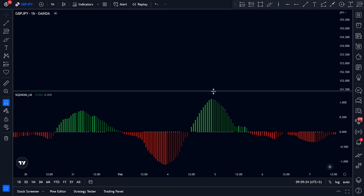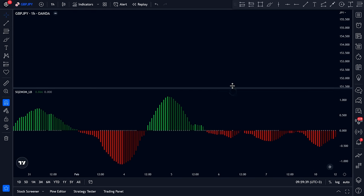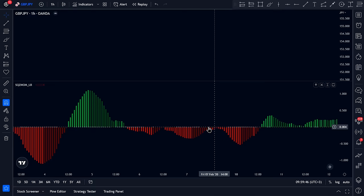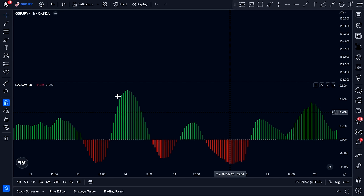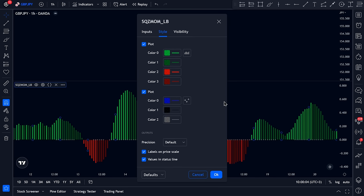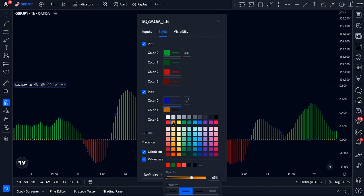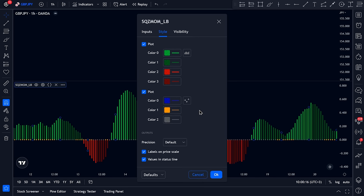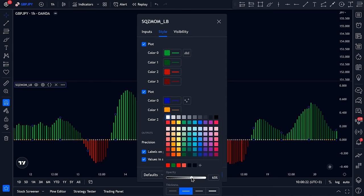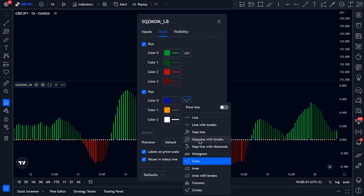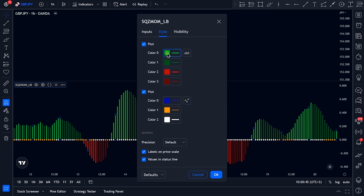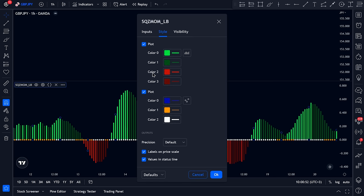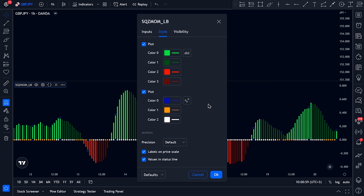There are a few elements not visible because of dark mode on TradingView, so let's change the settings. Click on the Style tab, change color 1 to orange with 100% opacity, change color 2 to white with 100% opacity, change the display style to circles, then increase color 0 and color 2 opacities to 100%, and click OK.